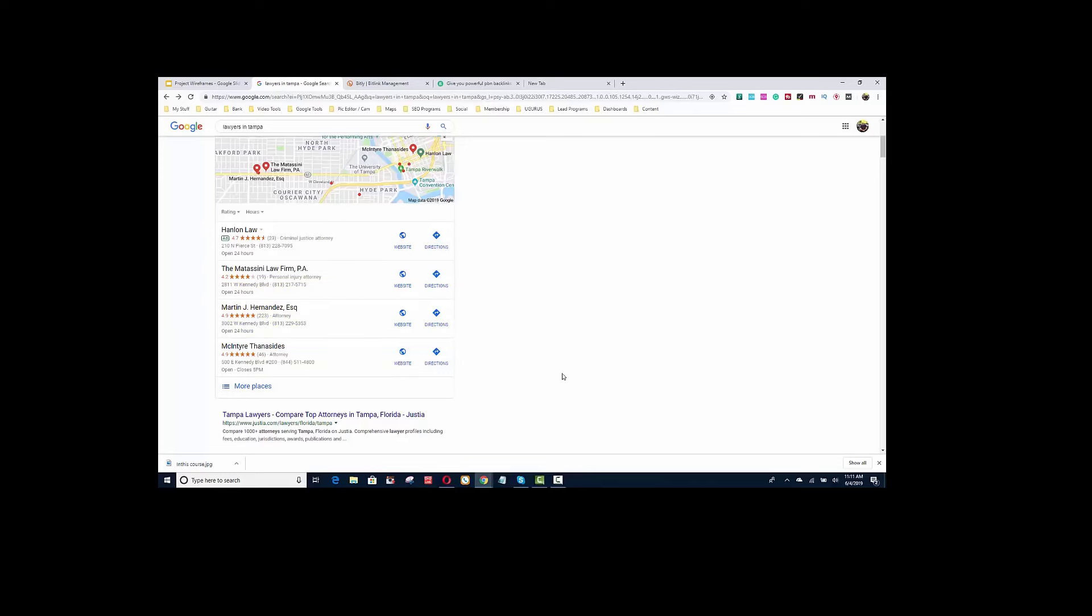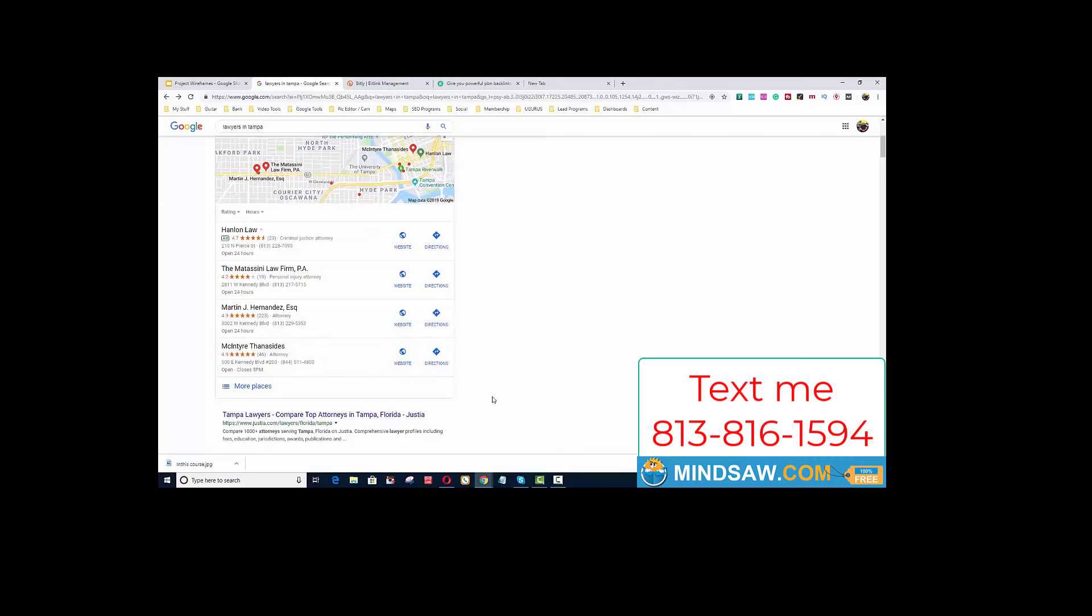Once they satisfy the search and people are clicking that enough times, Google's going to see it as more important than McIntyre, let's just say. They'll see that as more important and they'll start ranking it higher.